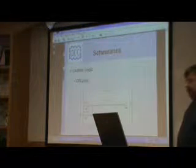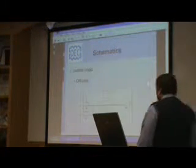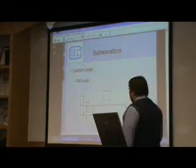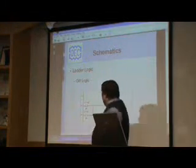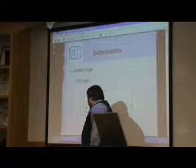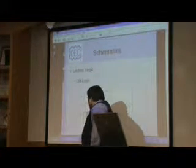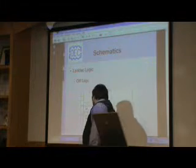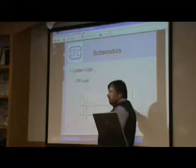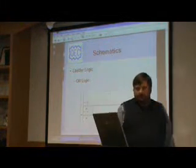The next term in ladder logic is called OR logic. You'll see here now the contact that was here I moved down here, so these contacts, either this contact or this contact will energize the coil and turn on the circuit.